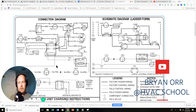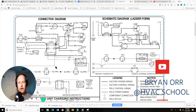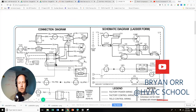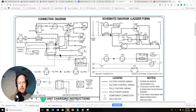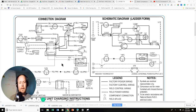Hey everyone, this quick video is about reading schematics or diagrams — the differences between some of the symbols and the early steps if you're new to the trade or have always struggled with schematics, connection diagrams, pictorial diagrams, or any kind of electrical schematic. You are not alone; a lot of people feel the same way.